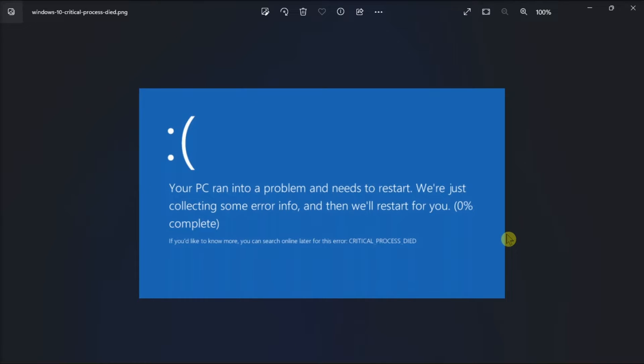Firstly, start Windows 11 in safe mode. To do this, long press the power button until your device shuts down, then press it once to start the PC.